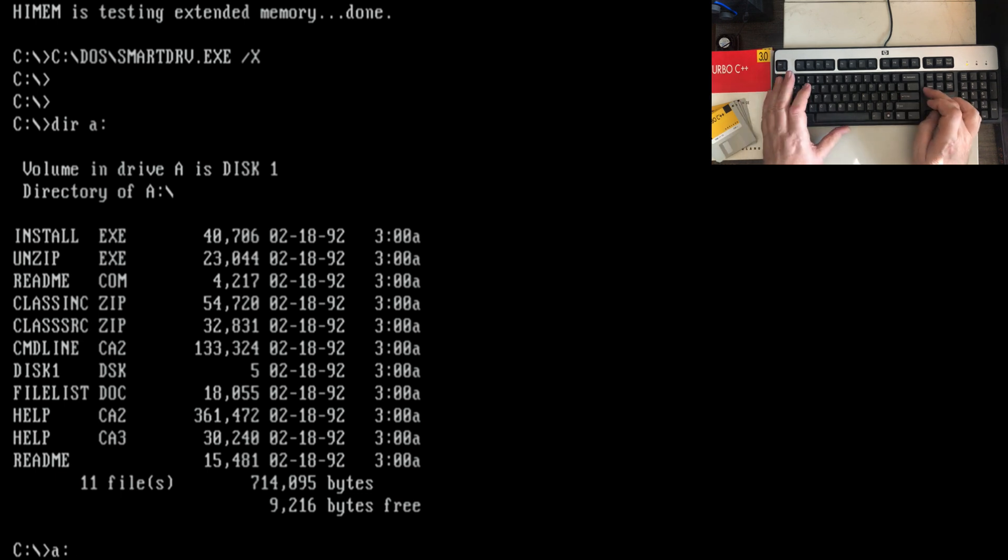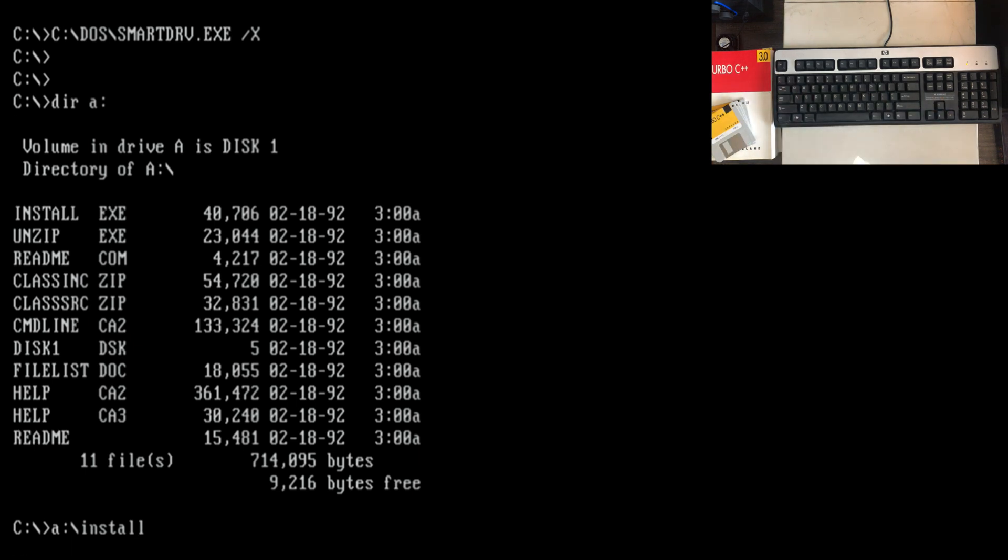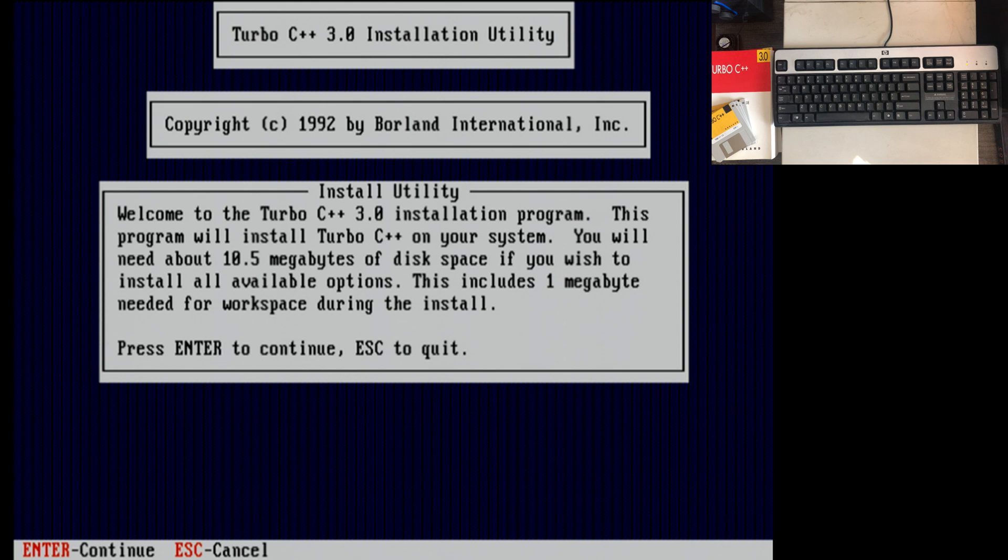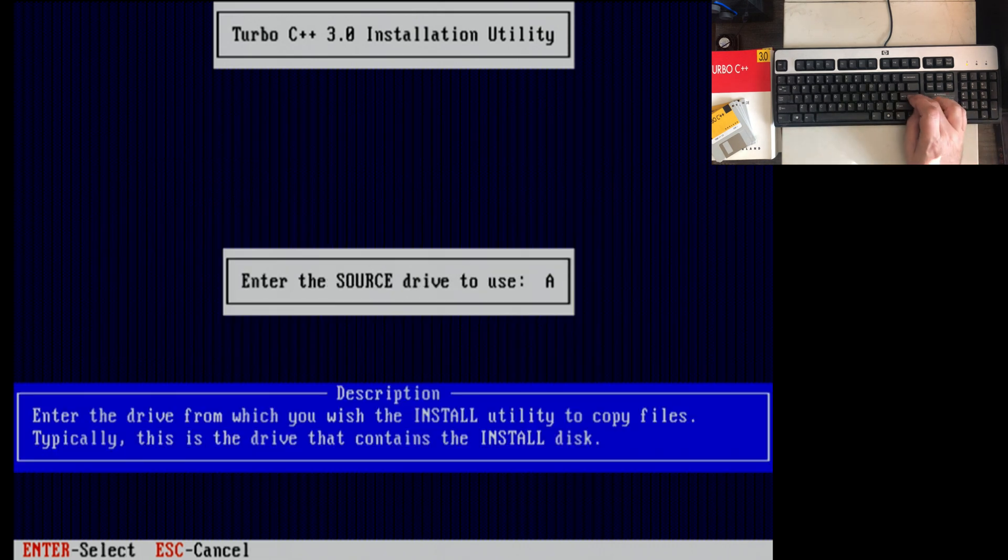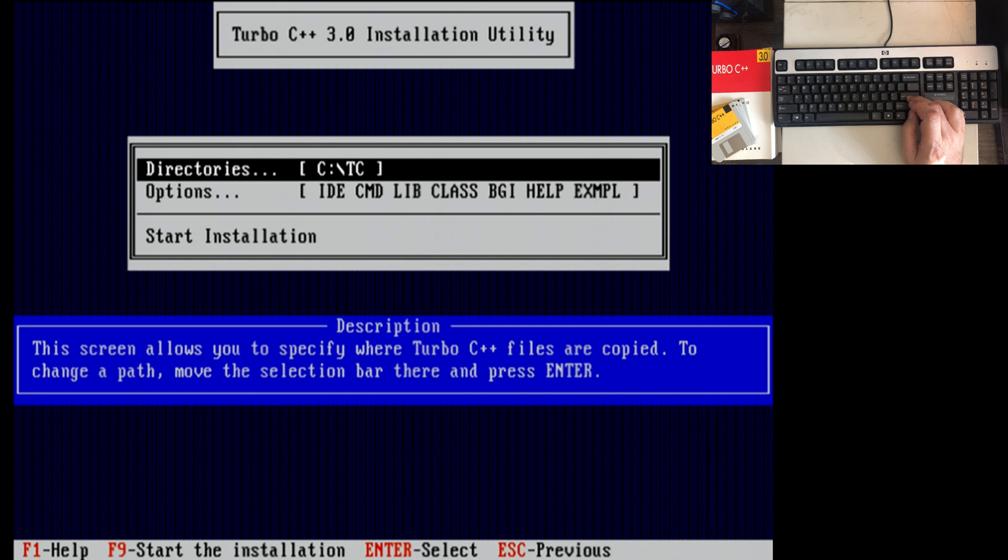I think it's setup on A is what I'm supposed to run. It might be install. A colon install. Welcome to the Turbo C++ 3.0 installation. The program will install on your system. You'll need about 10.5 megabytes of disk. Enter to continue. Source drive is A. It sure is.